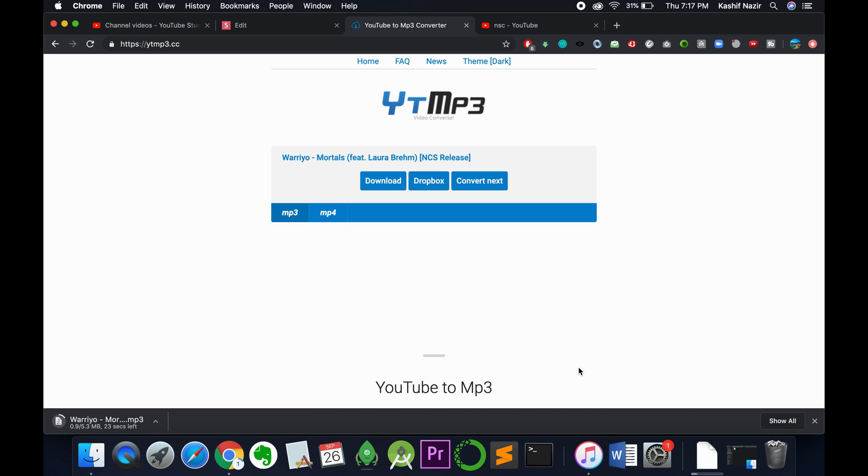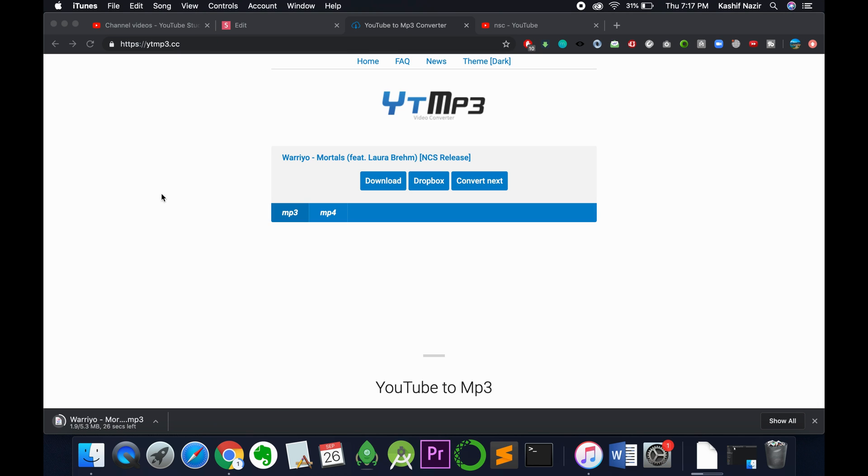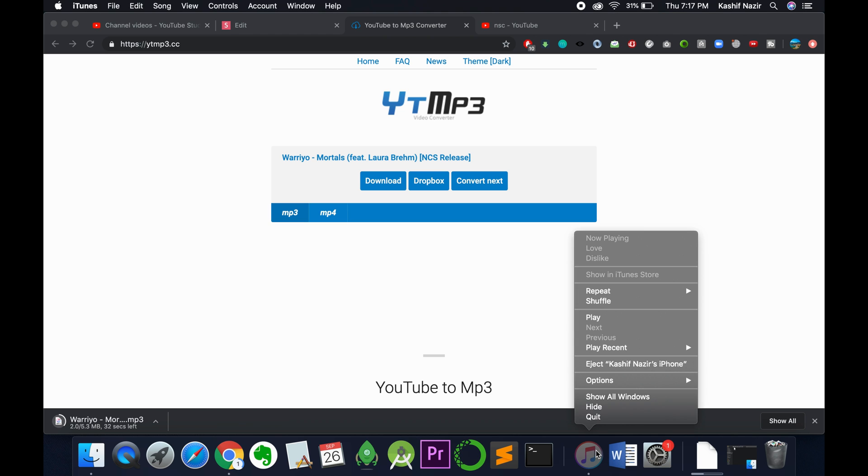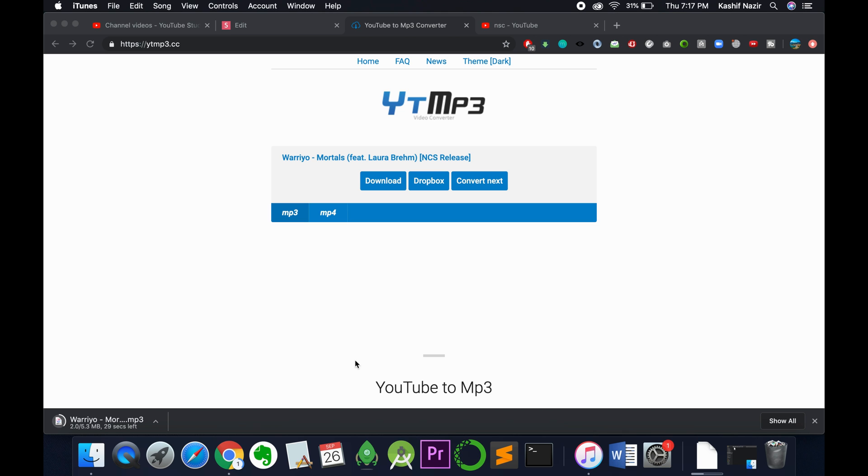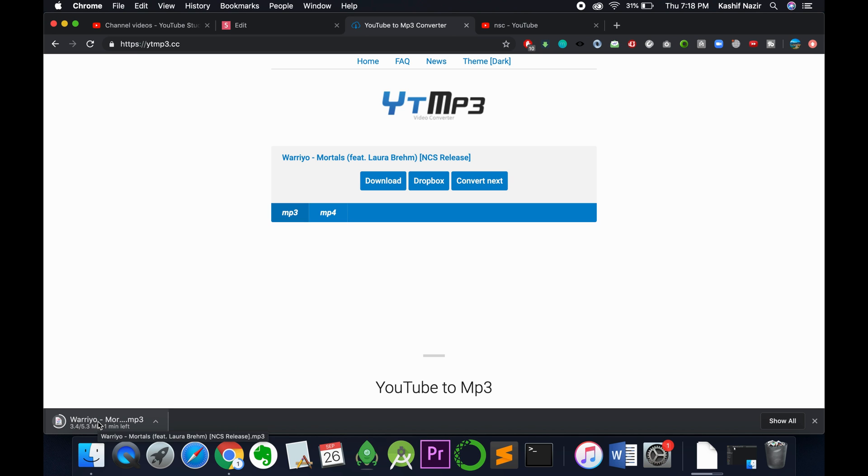Meanwhile, you need to check that you have iTunes installed, so open that. Here we have iTunes installed. You need to wait for this MP3 file or music file to download. There's some issue with the internet, it's running too slow. I'll be back when this download process is complete.